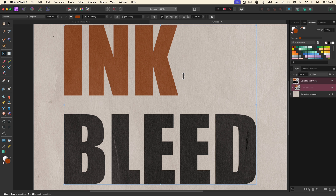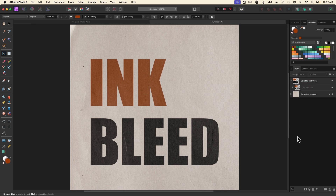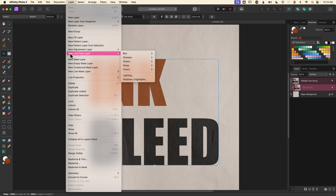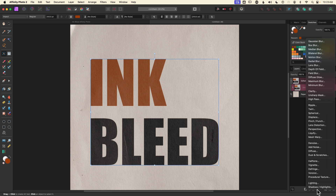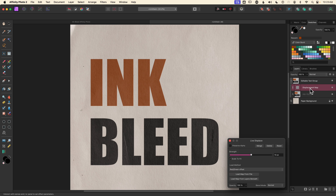I love how the texture is coming through the letters. The problem is the edges are too perfect — if this was real ink it would be bleeding into the paper. This is where one of my favorite filters in Photo comes in: the displace filter. Displacement maps can be applied destructively to a rasterized layer, or in our case non-destructively as a live filter to a non-rasterized layer like our text — that's what's going to keep it editable. I'll select the text layer and add the displace filter either via Layer > New Live Filter Layer > Distort > Displace, or from the bottom of the layers panel.